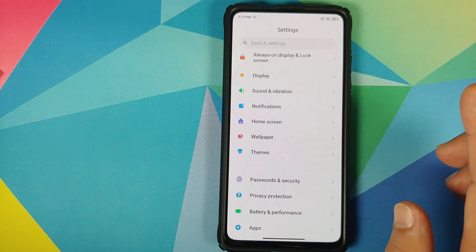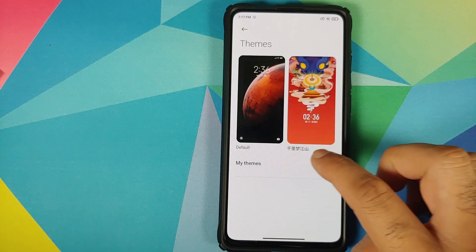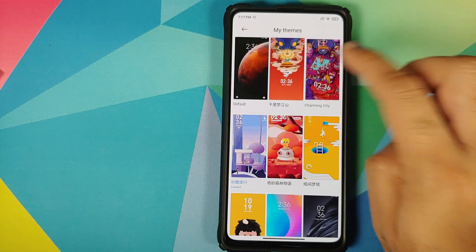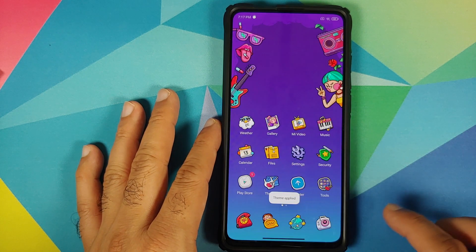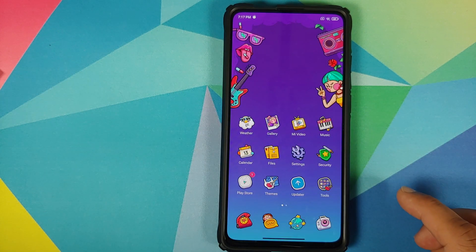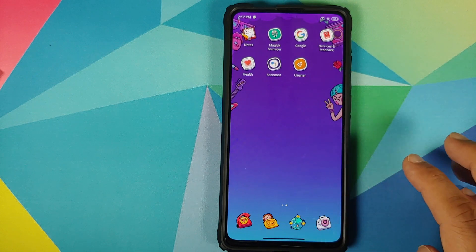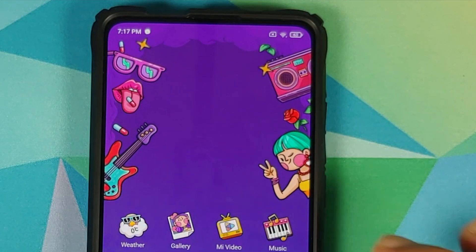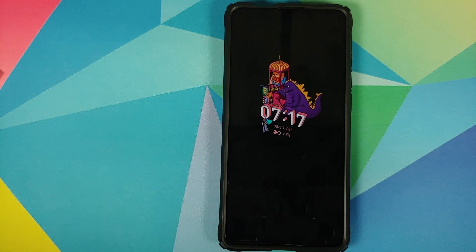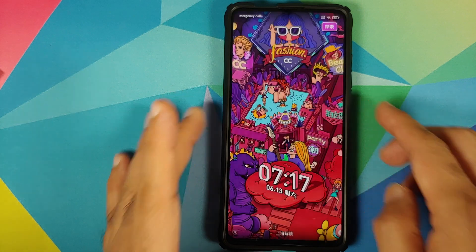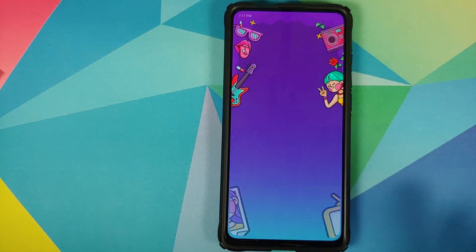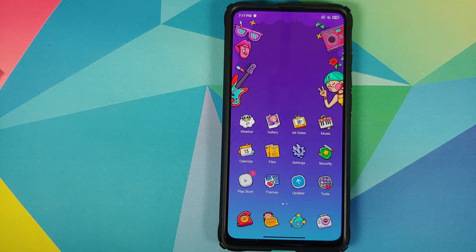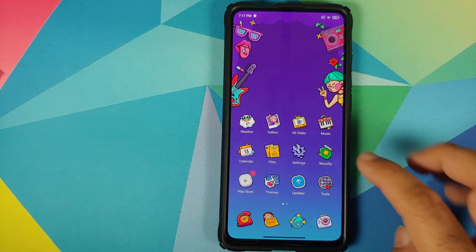There are a bunch of themes like this, around 6 or 7. Let's have a look at another one — charming city. Applied successfully. This is how my home screen now looks, with a separate icon pack and a cool animation. This is how the AOD and lock screen look — animated, pretty cool. Do expect to have some more battery drain with these themes.